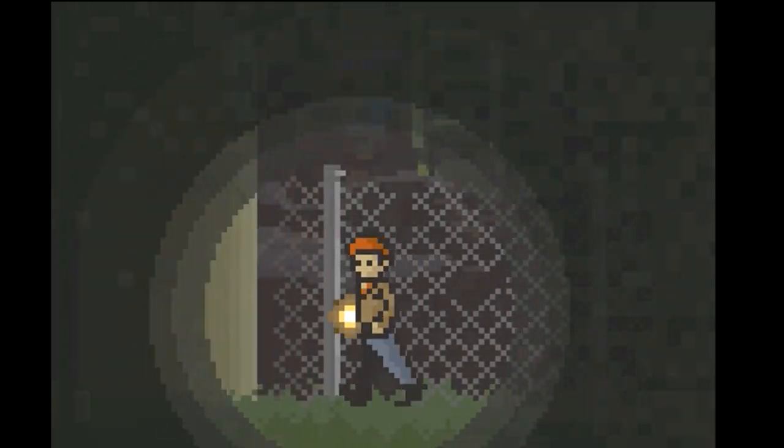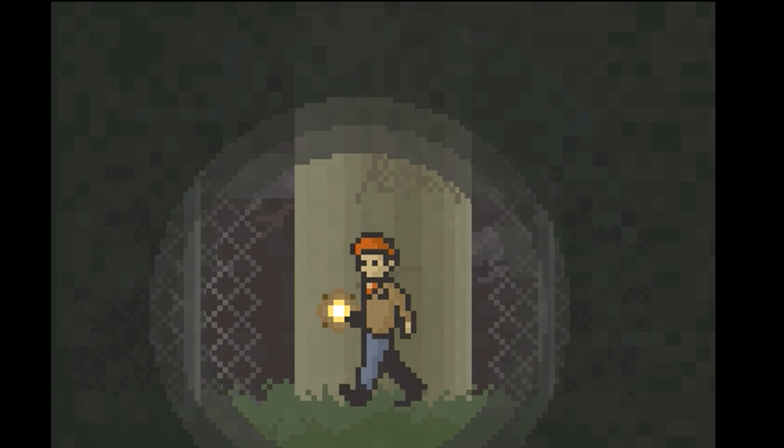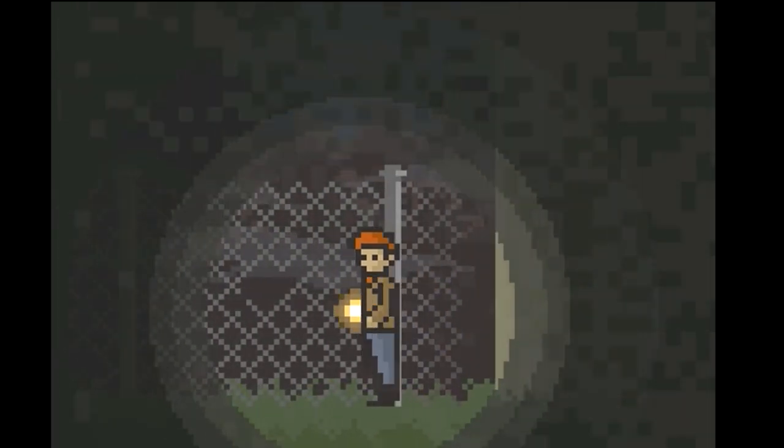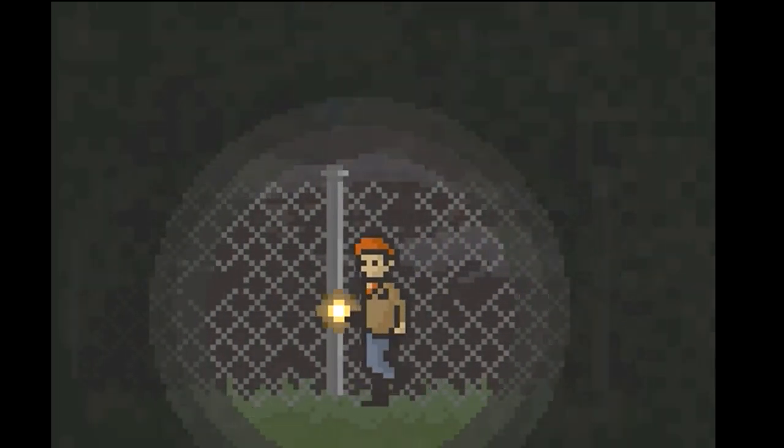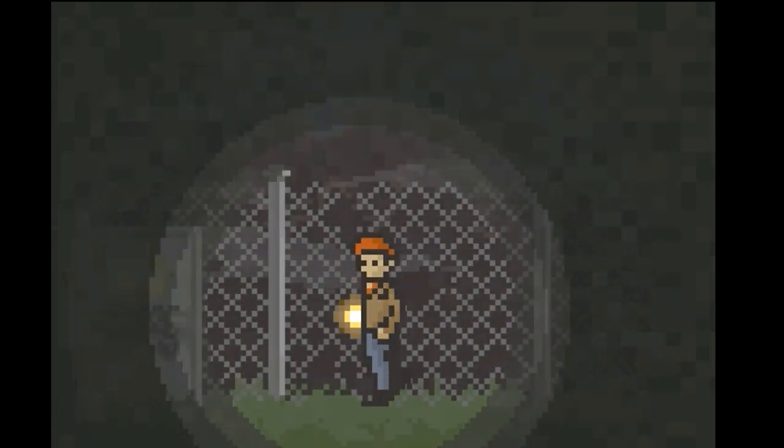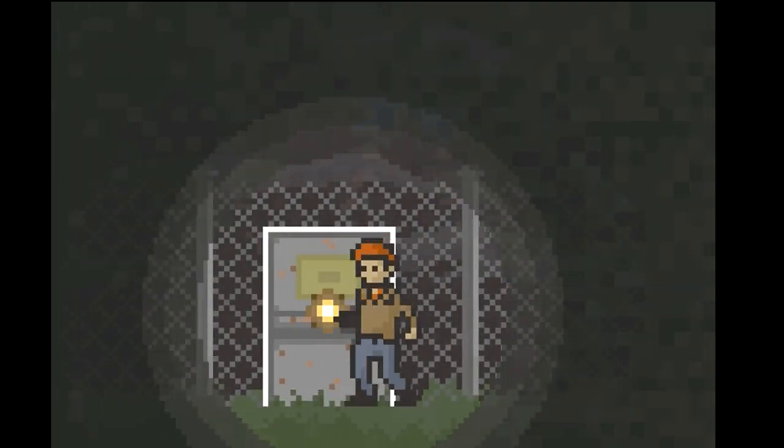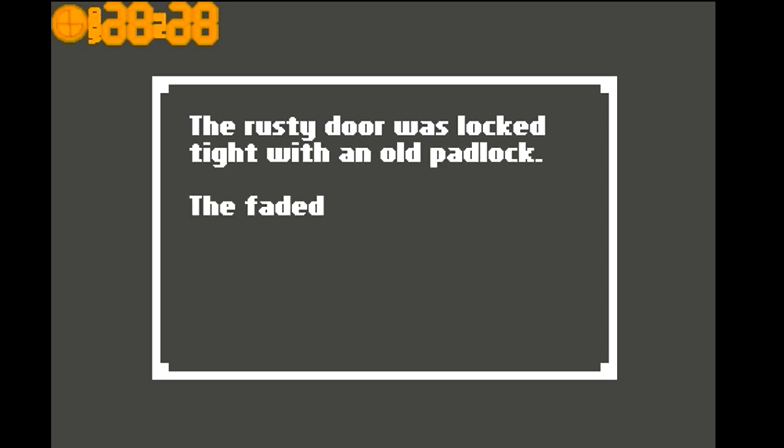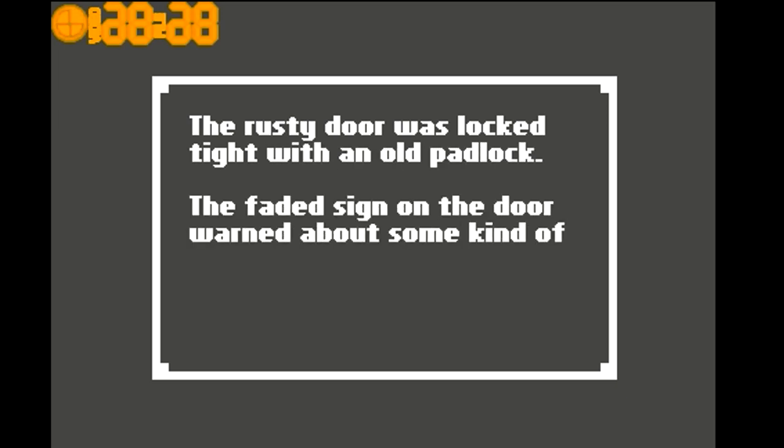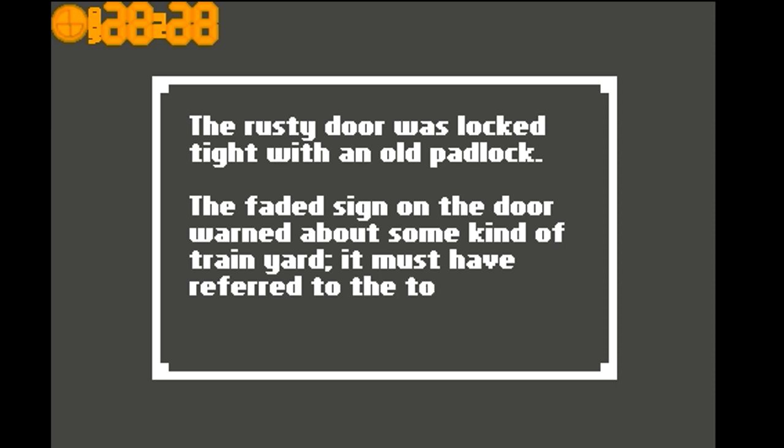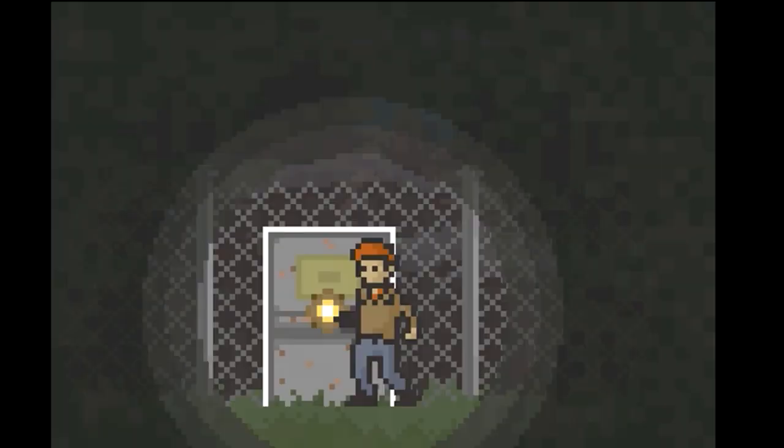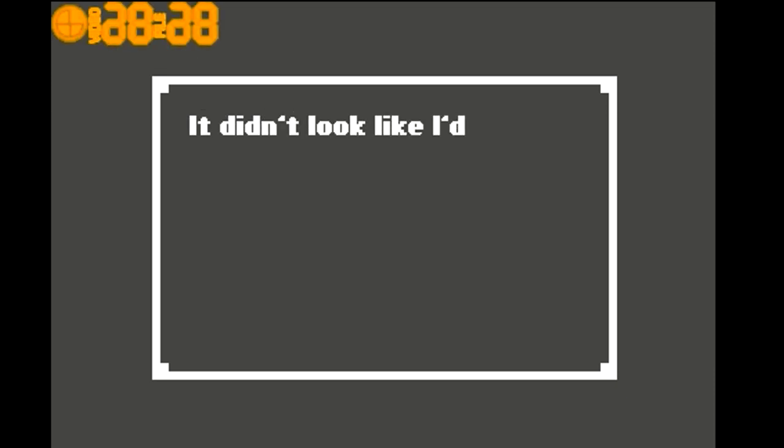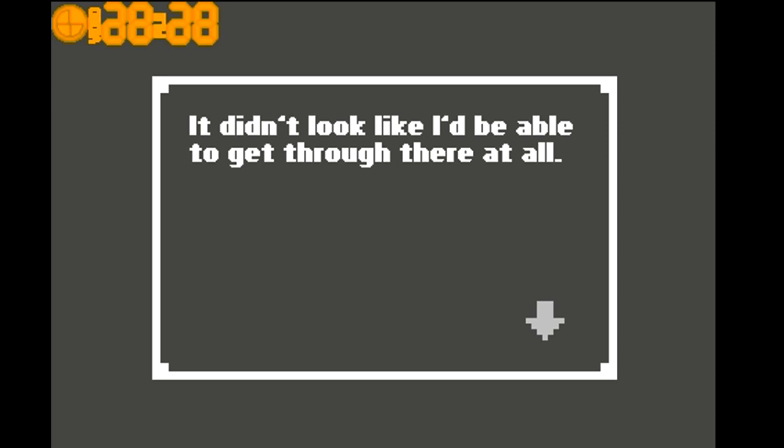There's a ladder there. This rusty door was locked tight with an old padlock. The faded sign on the door warned about some kind of train yard. It must have referred to the town's only train station. It didn't look like I'd be able to get through there at all.